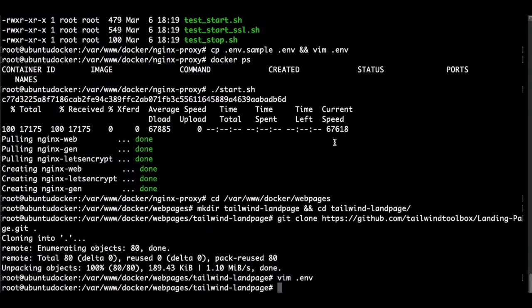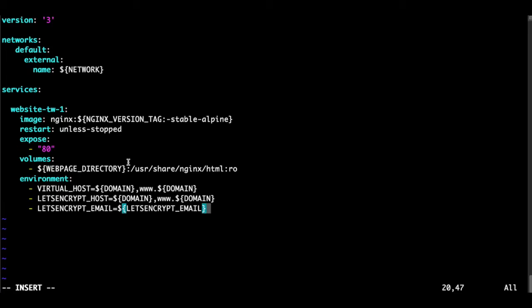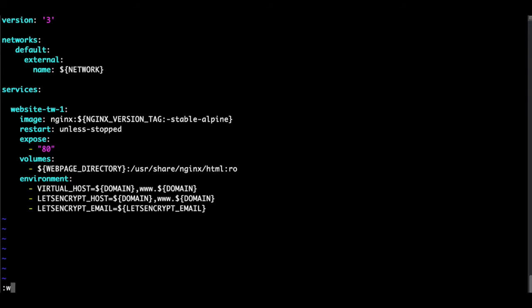Now what we need to do is to create a Docker Compose YAML file. We start typing. We specify the networks. In this case, network variable comes from the .env file. Then we should type the services. And we simply specify that we're going to use the Nginx. And we're going to only expose the 80 port. Where are the volumes? And also very important, the domain for virtual host, Let's Encrypt host, and Let's Encrypt email. Escape, colon, write and quit.